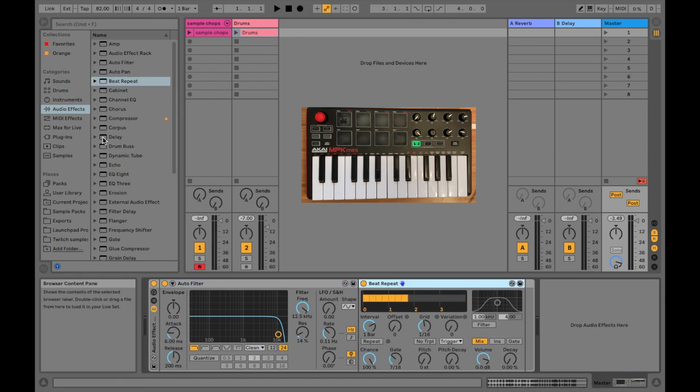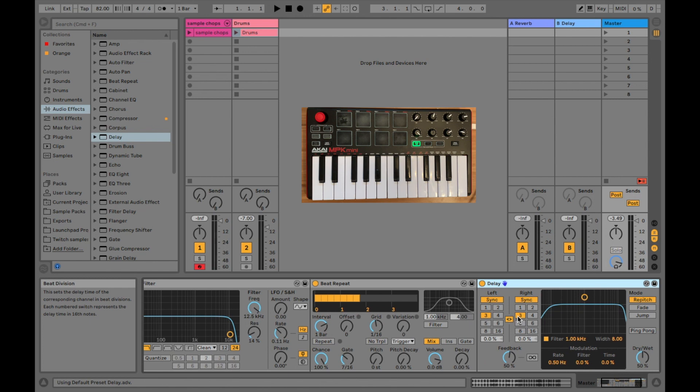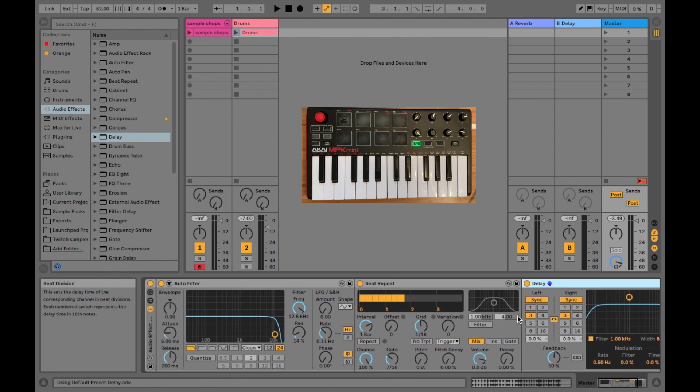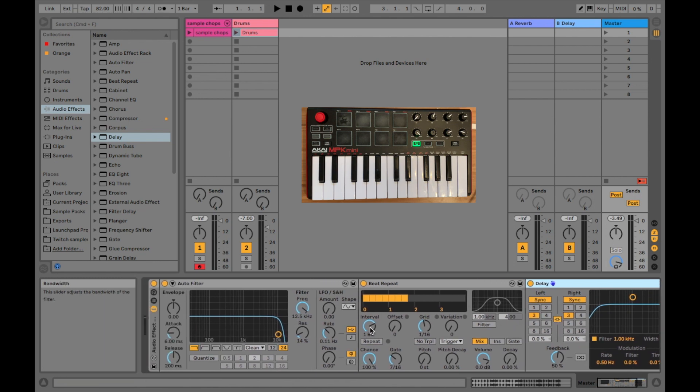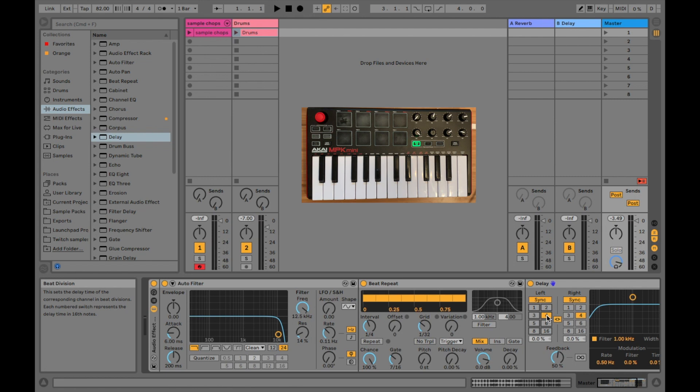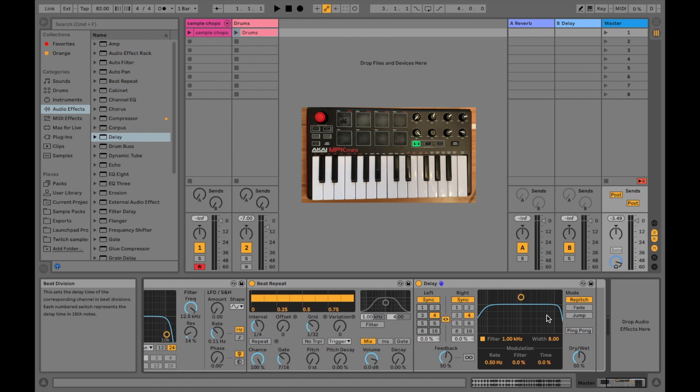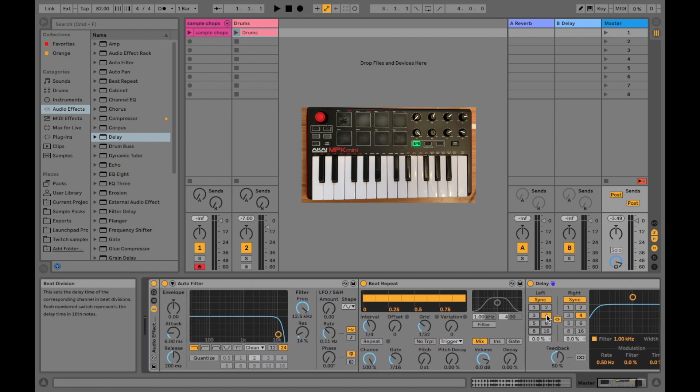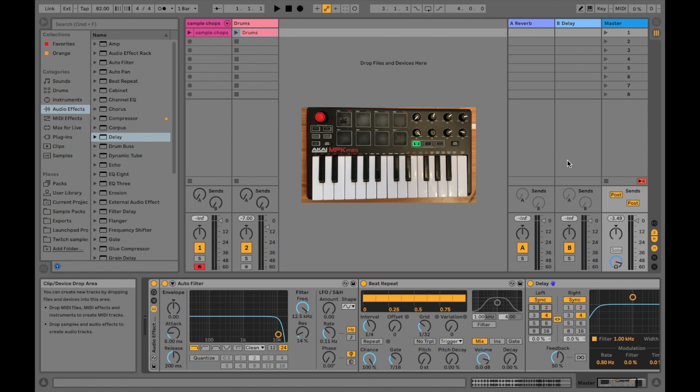And then lastly, we're going to grab the delay. Then I'm going to go to the beat repeat and just put the interval to 1/4 and the grid to 1/32. And the delay, I'm going to set to 4 on left and right, and I'm also going to make sure that repitch is selected. Again, you can eventually get more complex with your effects, but for now we're just going to make it as easy as possible for anyone to understand.